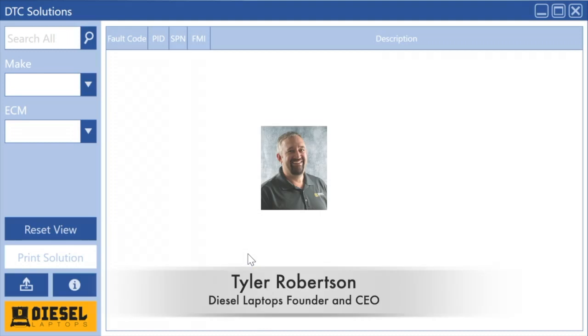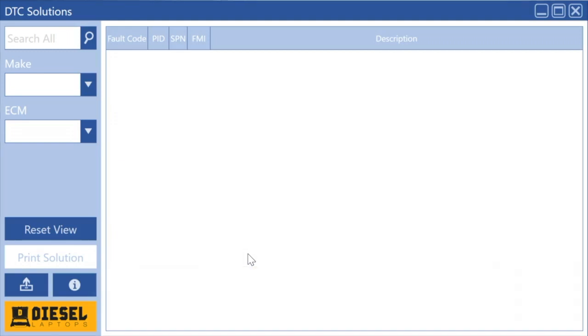Hello, my name is Tyler. I am the founder and CEO of Diesel Laptops and today I'm going to talk about one of our programs called DTC Solutions. I want to show you how to use it. Some people do get confused—it's not overly complicated, but there are some nice tips and tricks we can teach you.